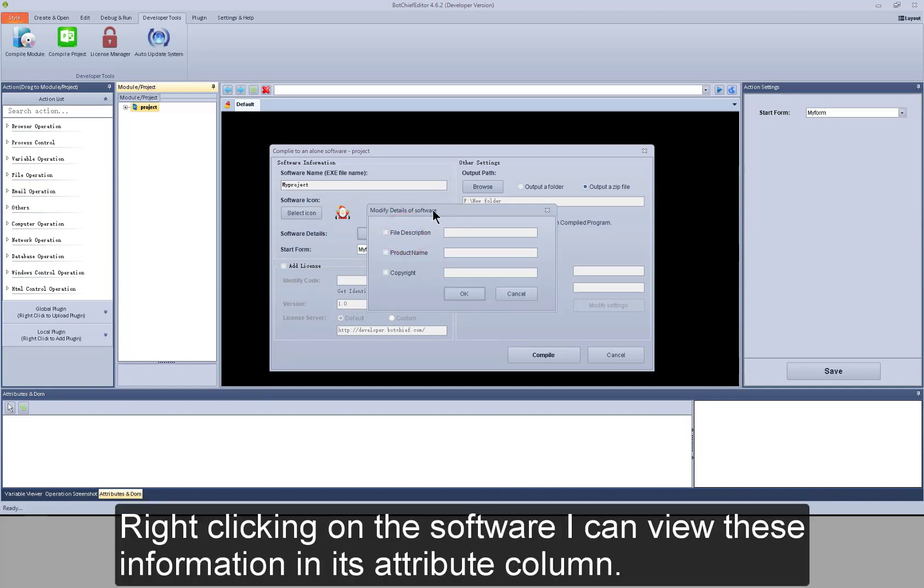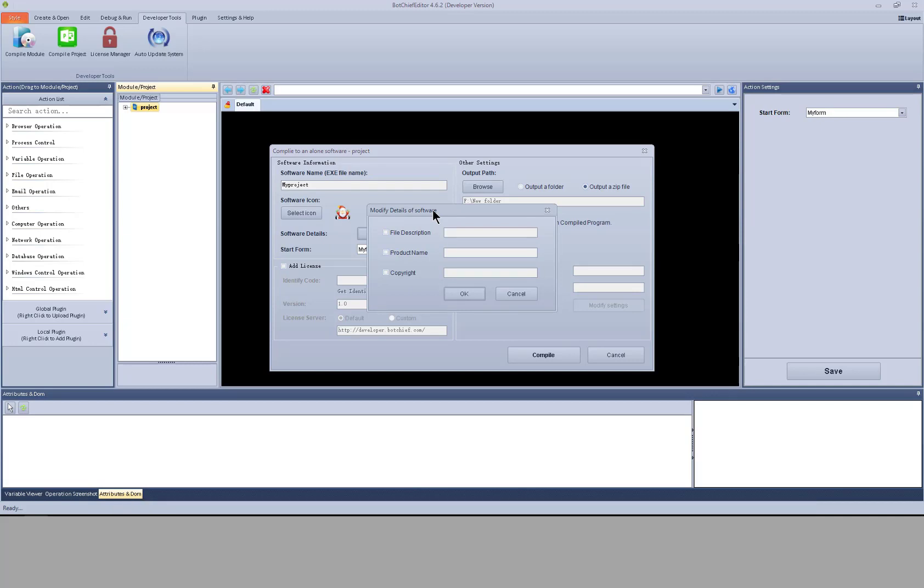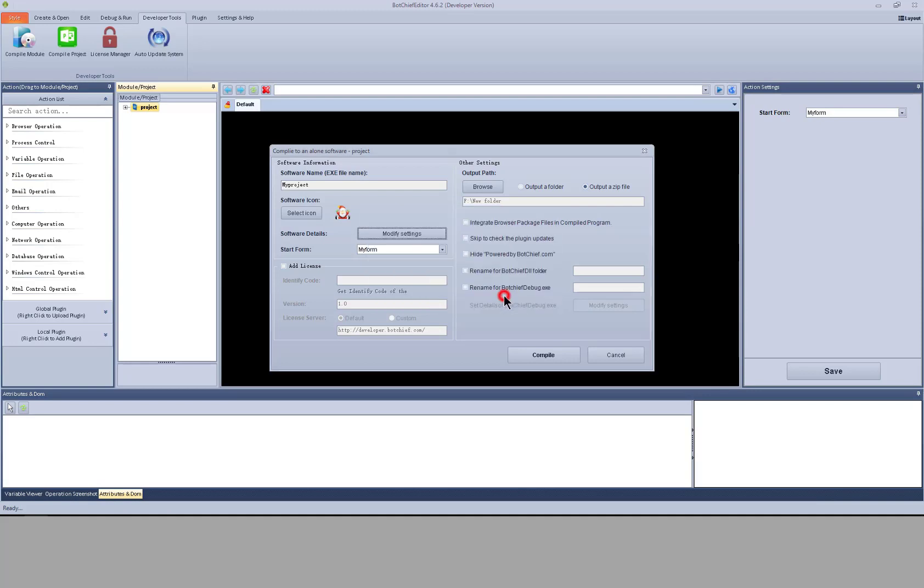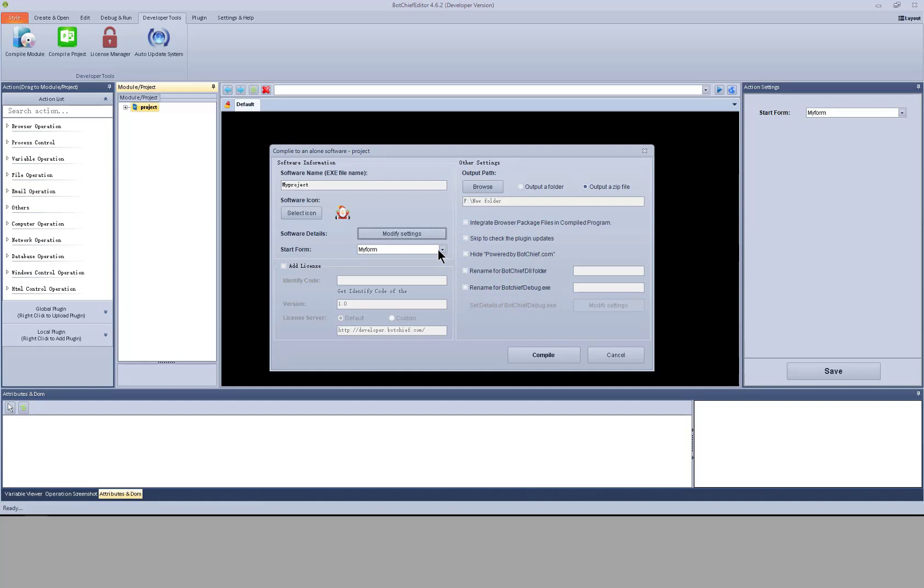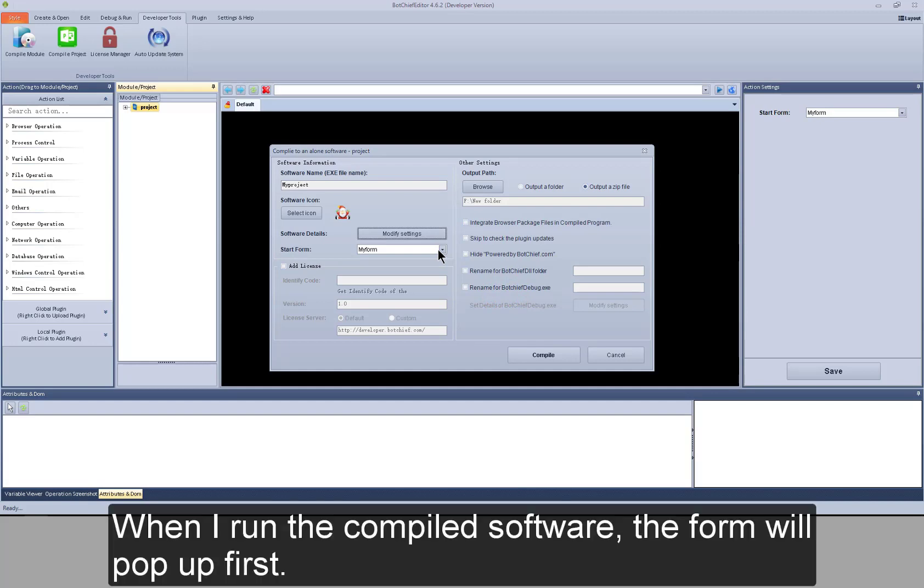I can modify the more detailed information of software. Right clicking on the software, I can view this information in its attribute column. Here I select a form in project as main form. When I run the compiled software, the form will pop up first.